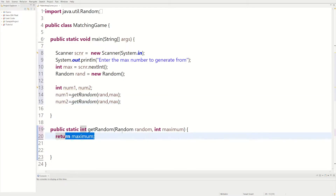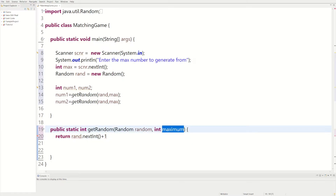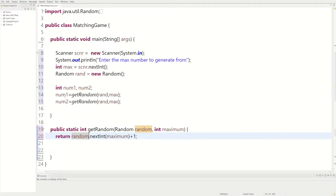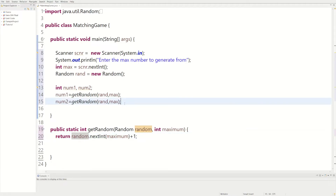We have to return something because it's not a void method. We could say: return rand.nextInt, and we have the maximum variable in here — that's what the user enters as the range. We could do maximum plus one. If they enter five, it's going to generate numbers one through five, return them, and they get stored in num1 and num2.